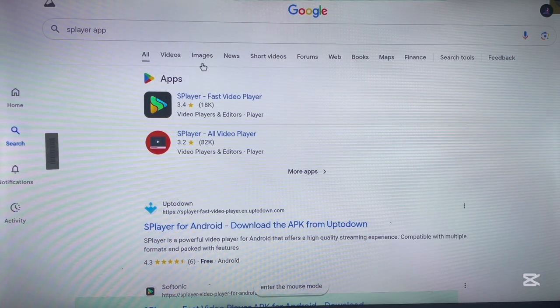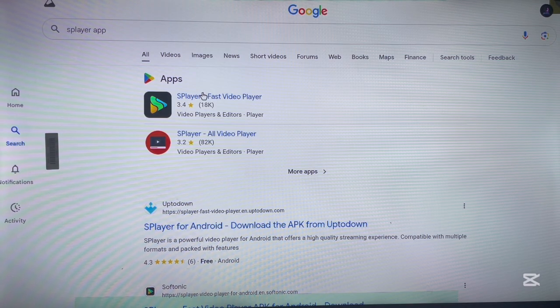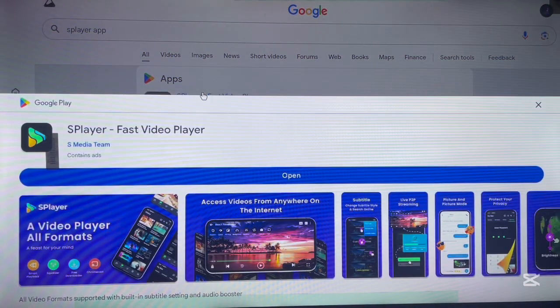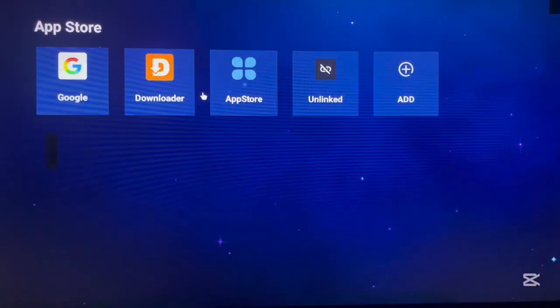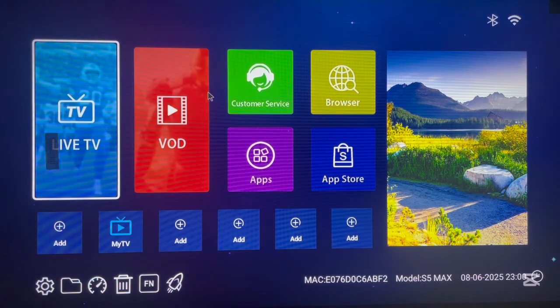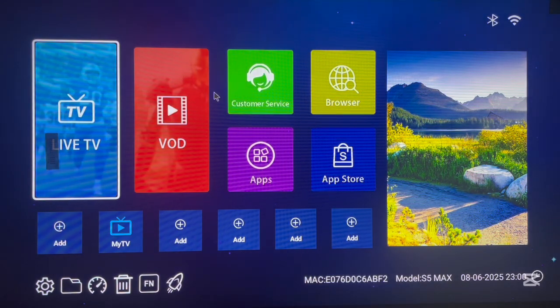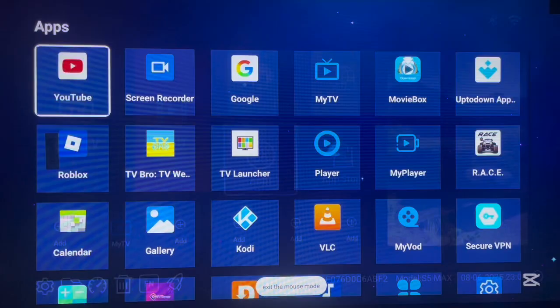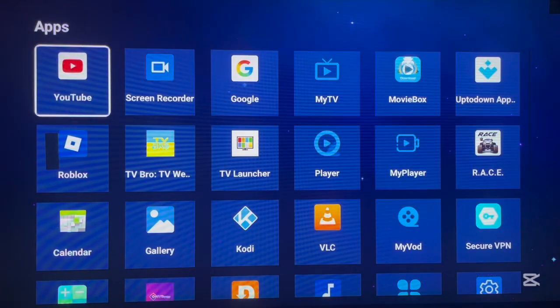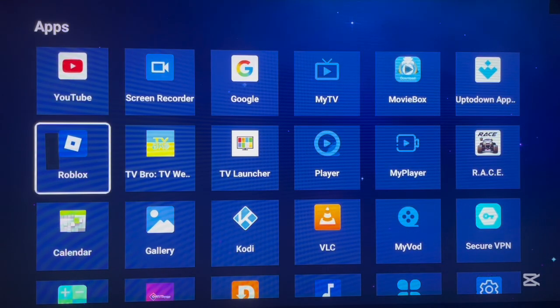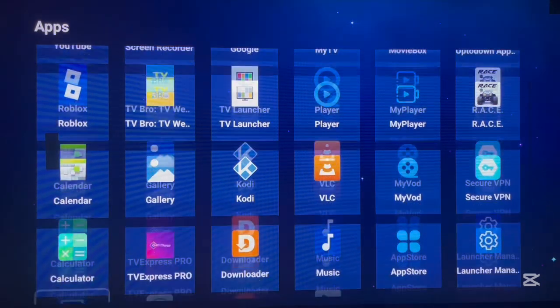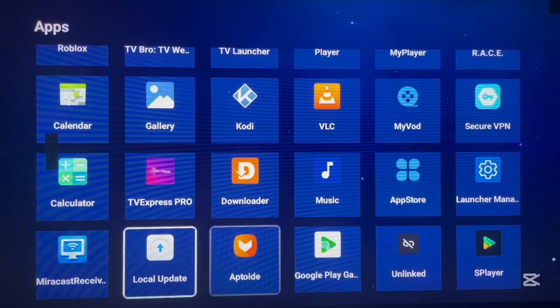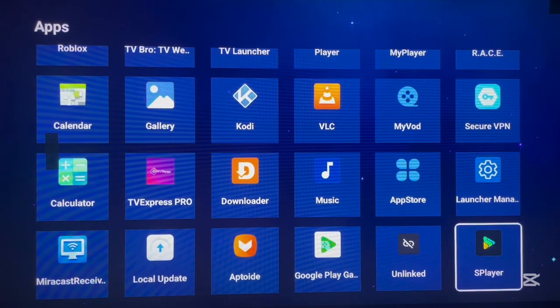So if I return home to my app section, you realize the application has been installed without any issues. And as you can see on my Android TV, I don't have the Google Play app, but I successfully installed this particular application.